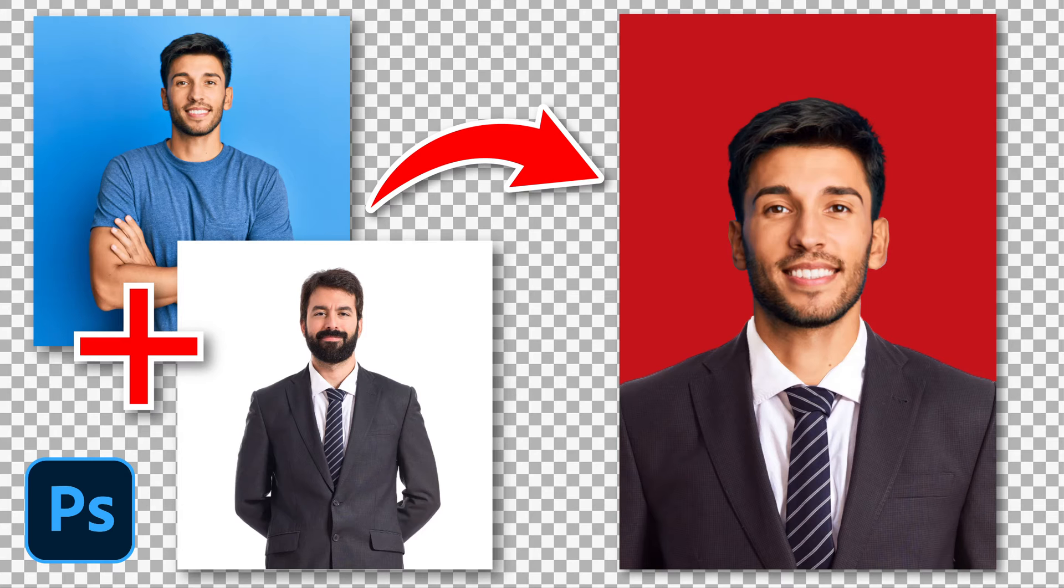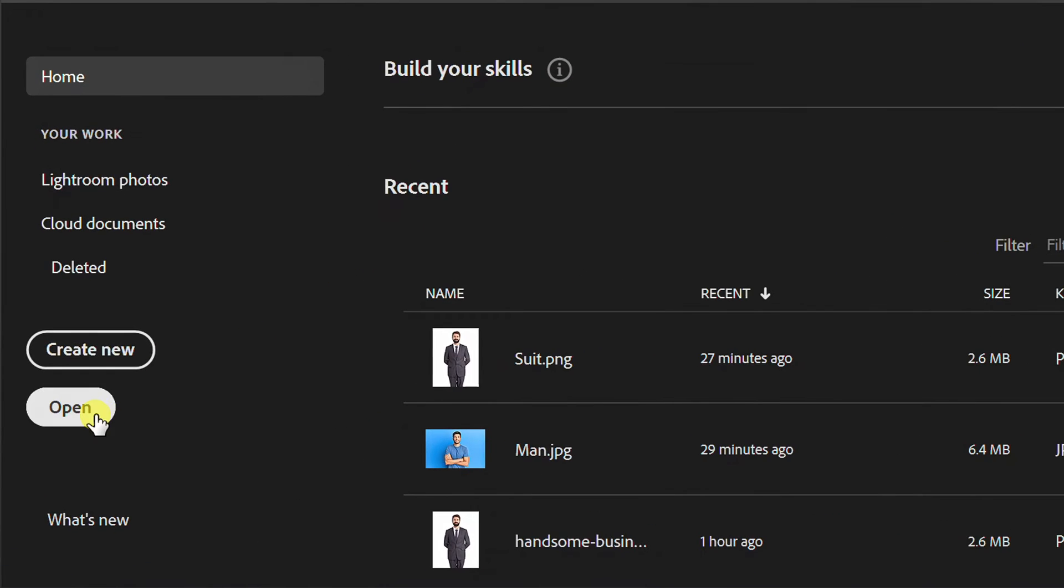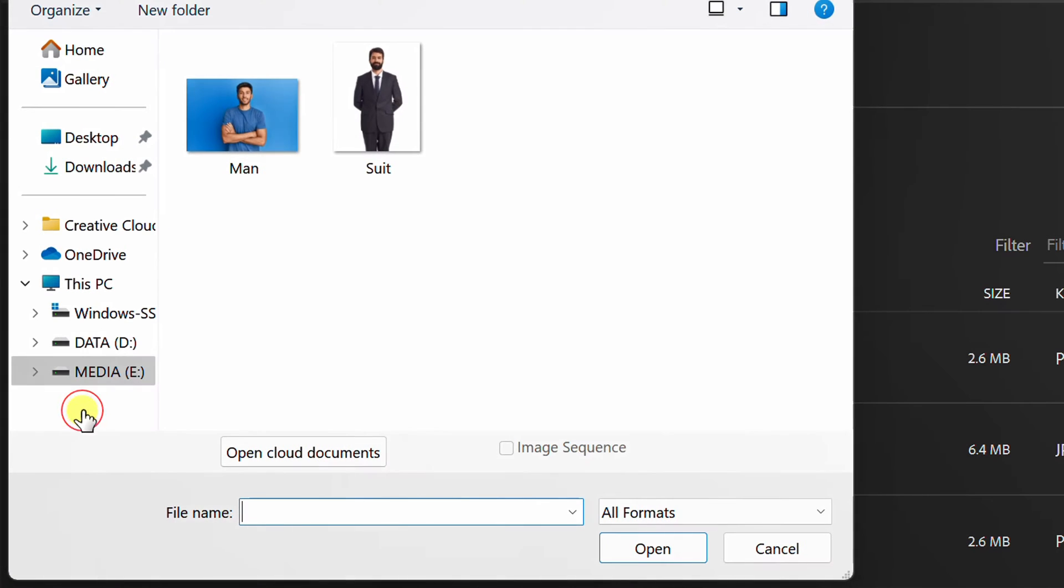Follow the steps on how to make a passport photo like this in Photoshop. Let's start by inserting the first photo.